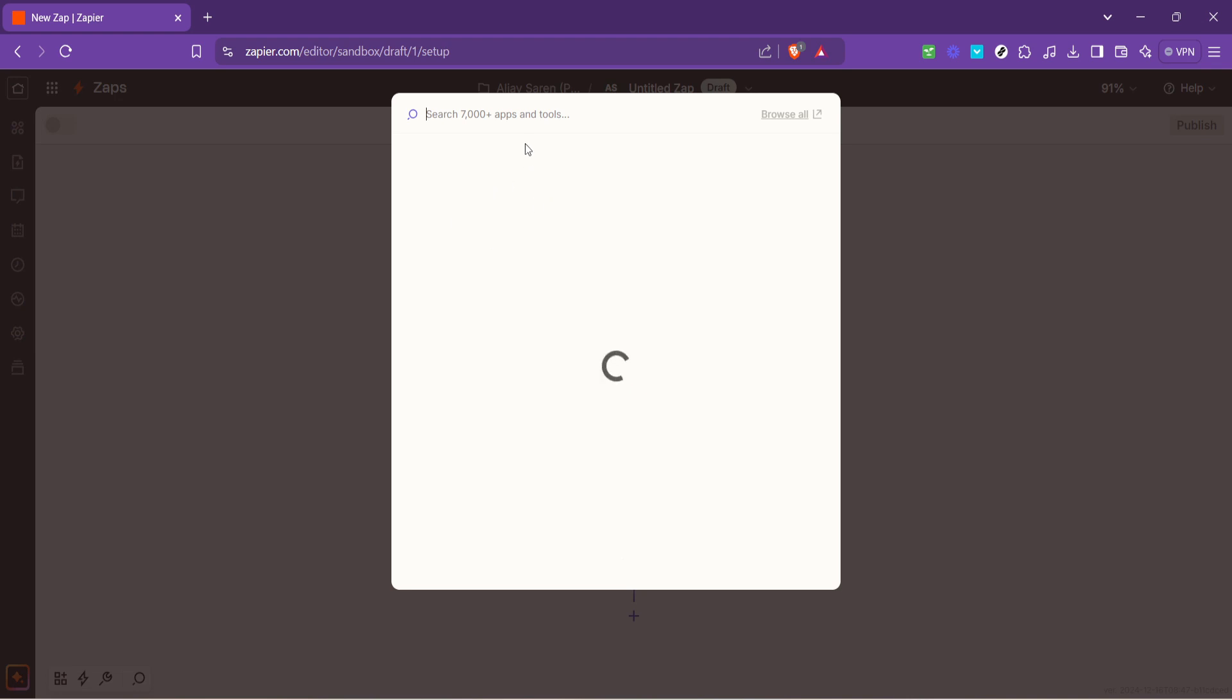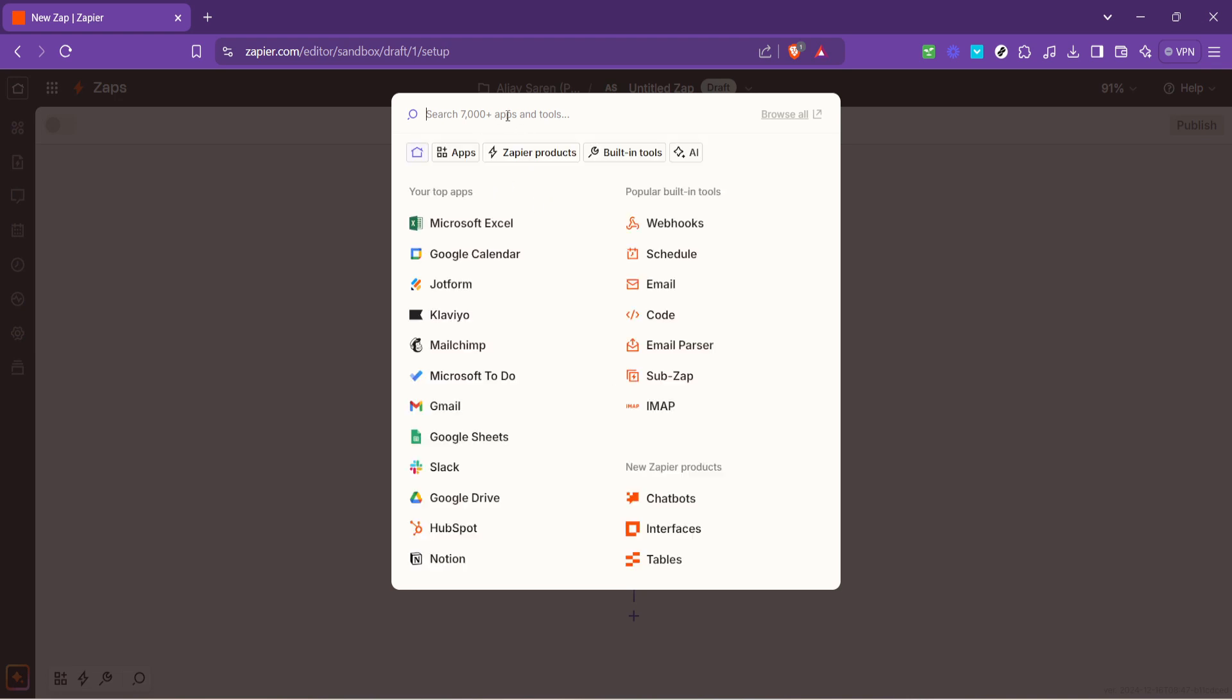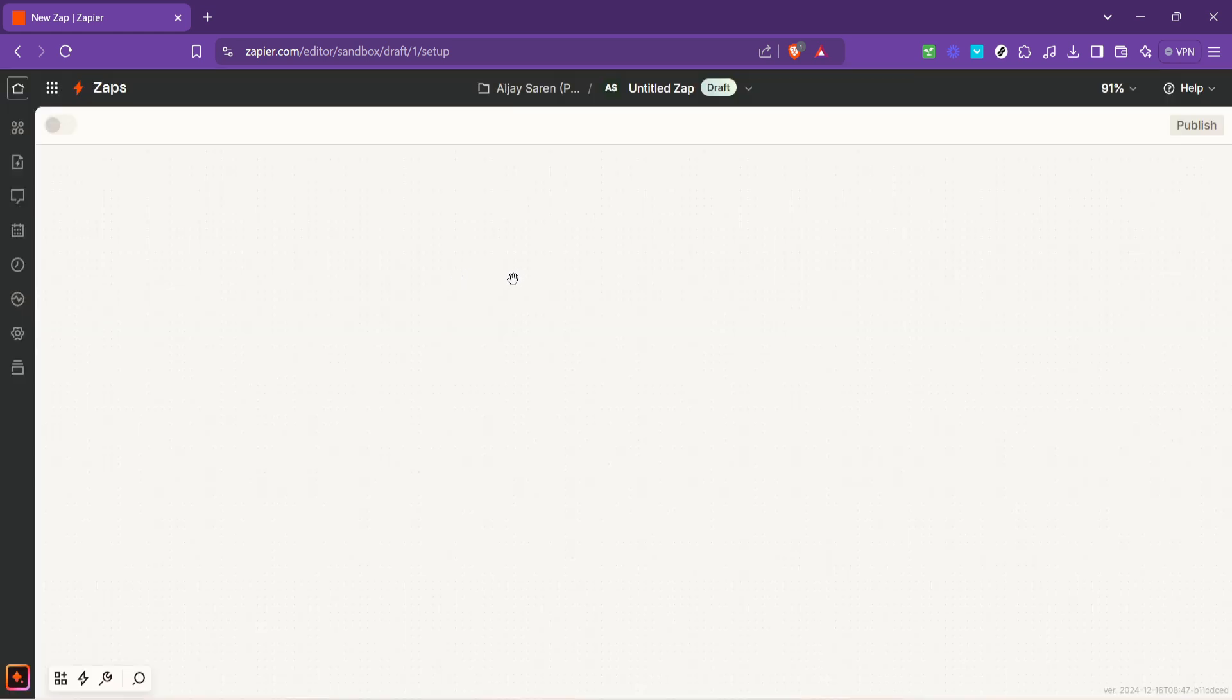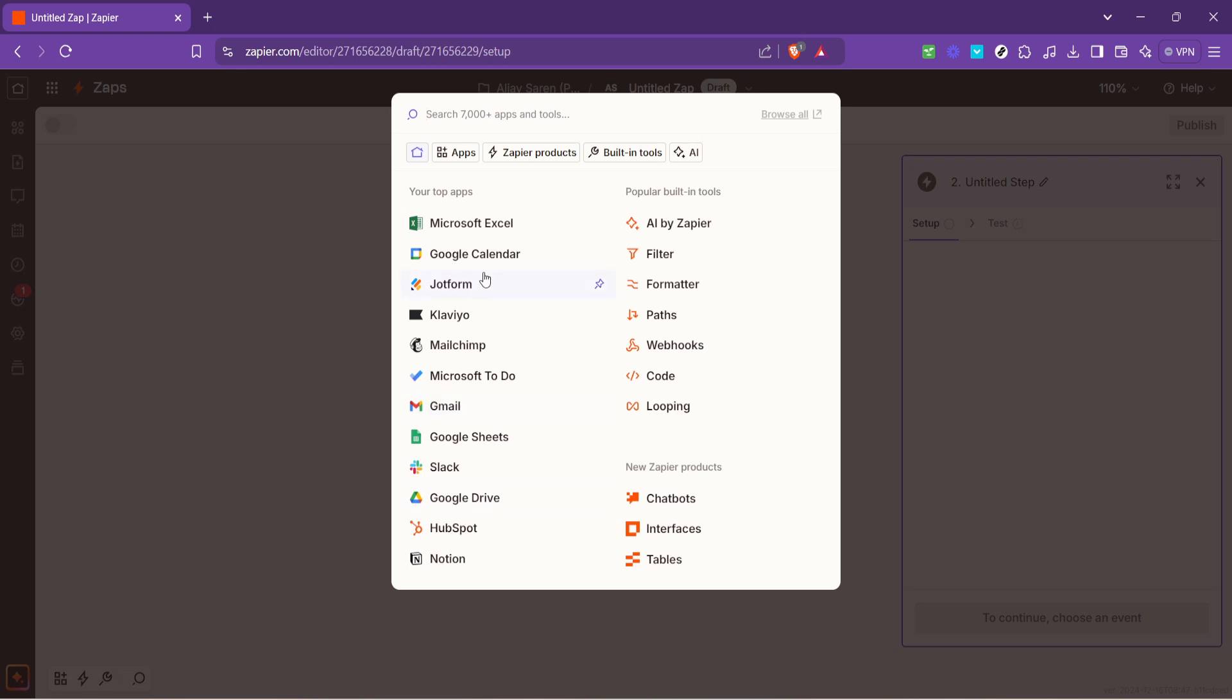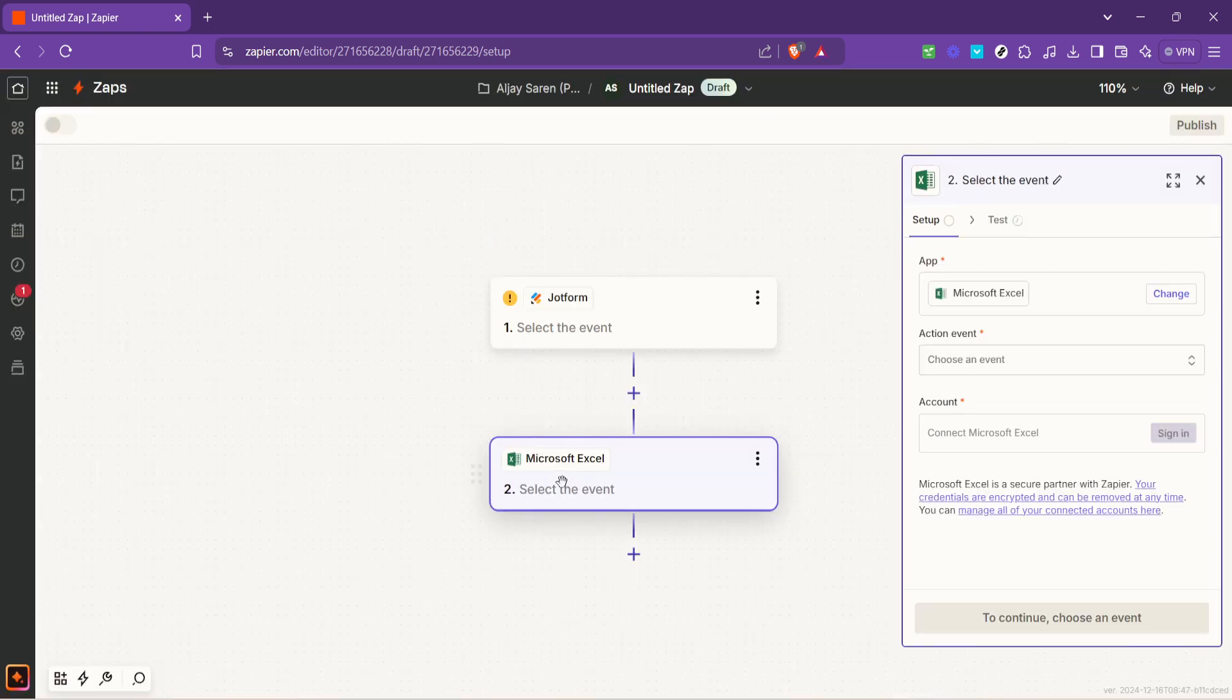To set up our Zap we will start with the trigger. Select JotForm as the trigger application by typing it into the search field. Following this you'll need to choose a trigger event which for us will be new submission. Meaning our Zap will spring into action each time a new submission is received on our JotForm.